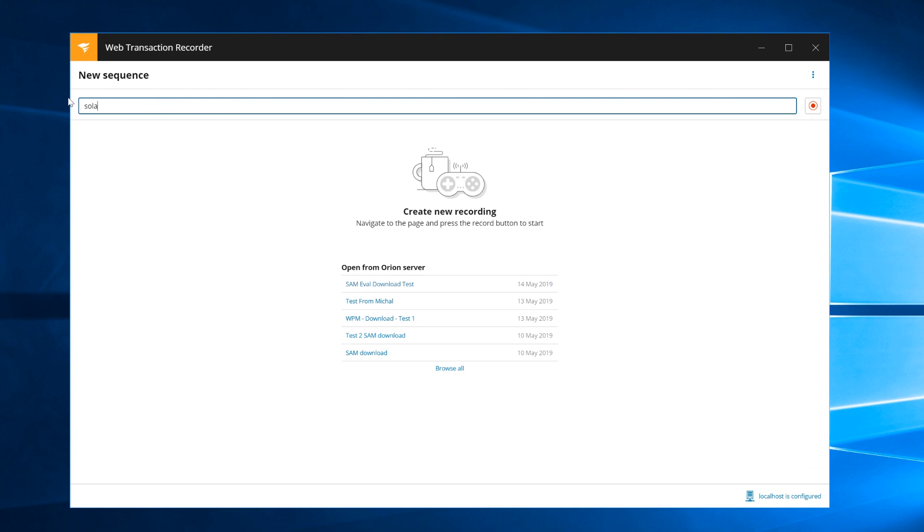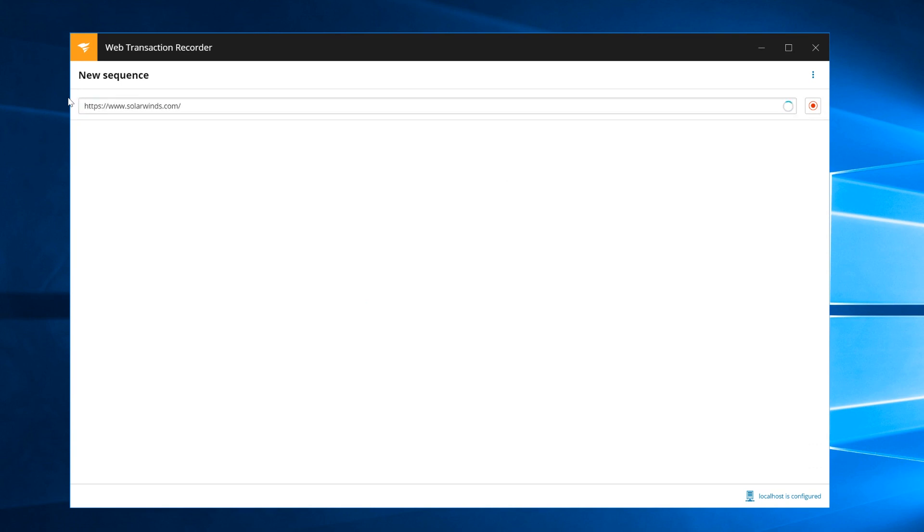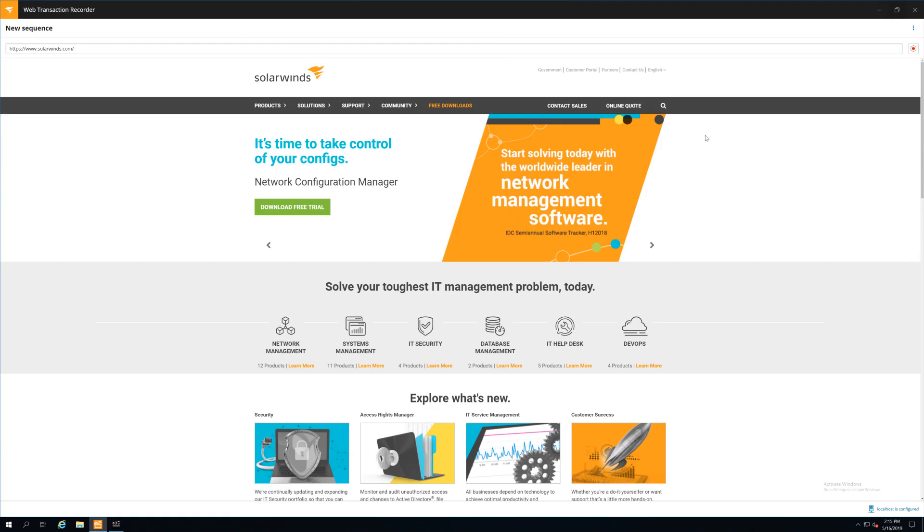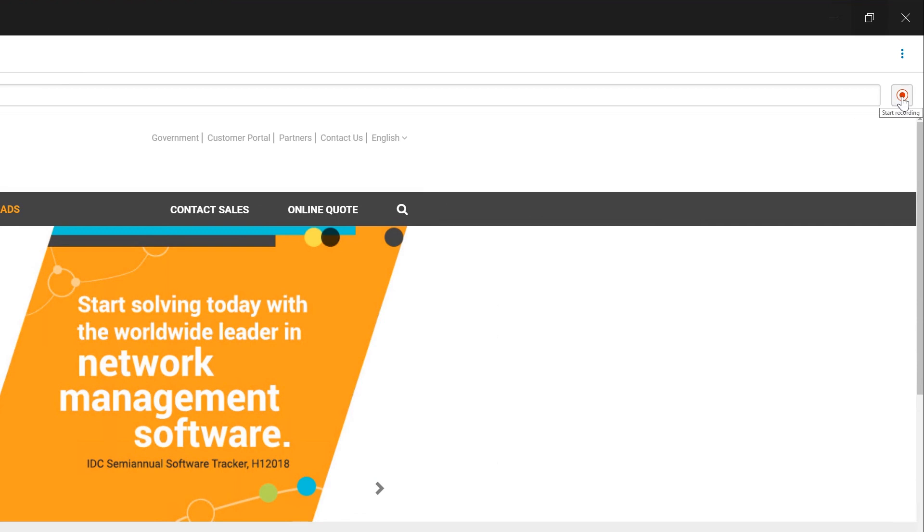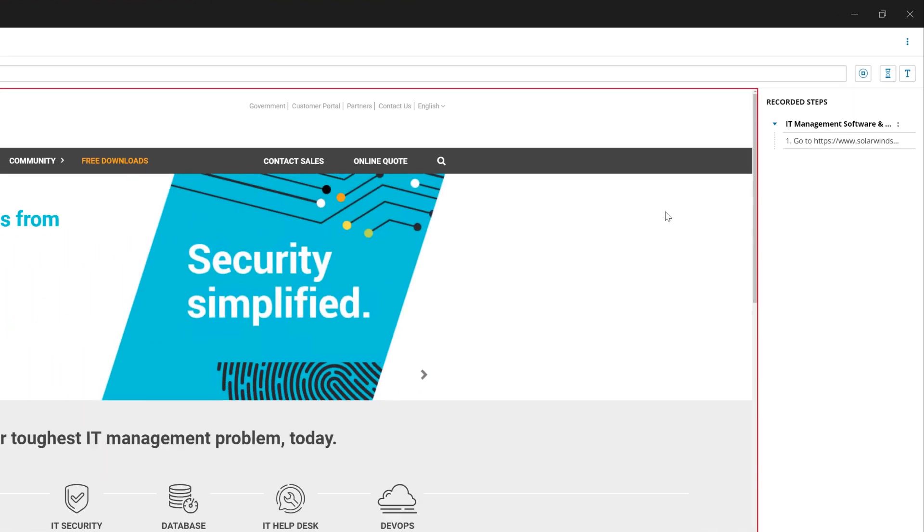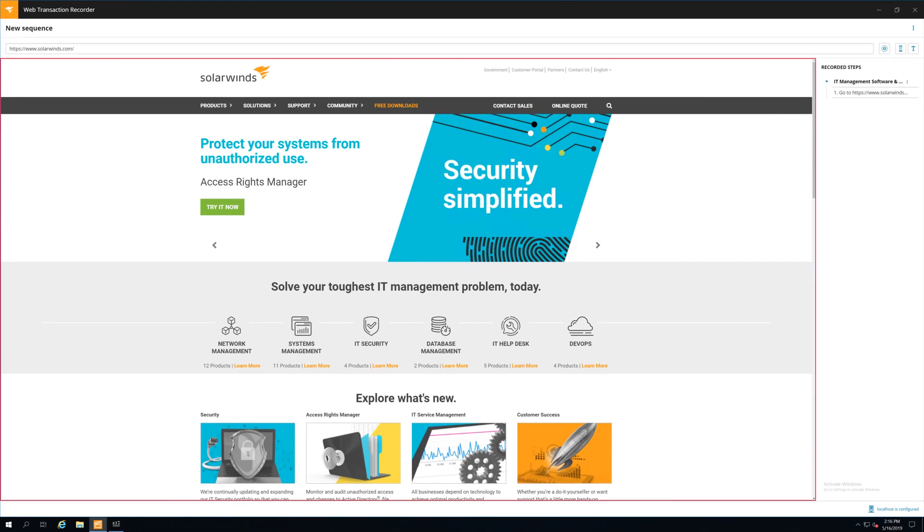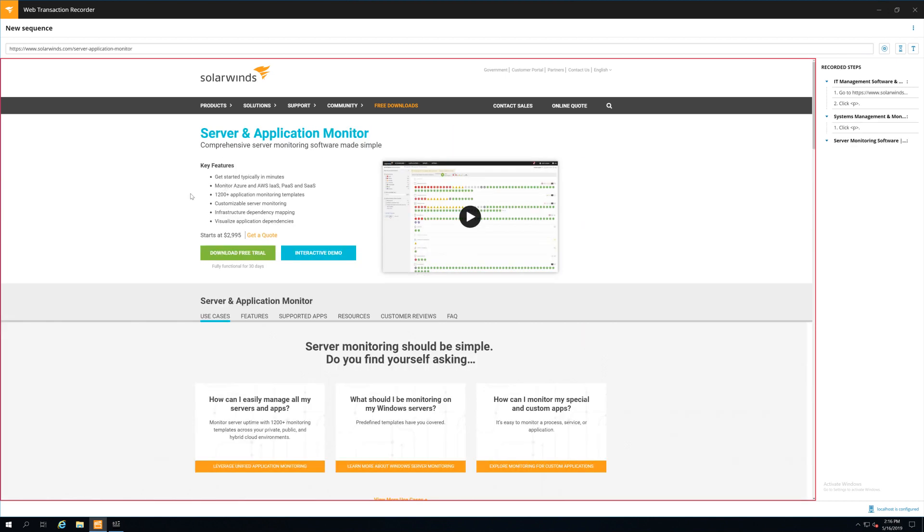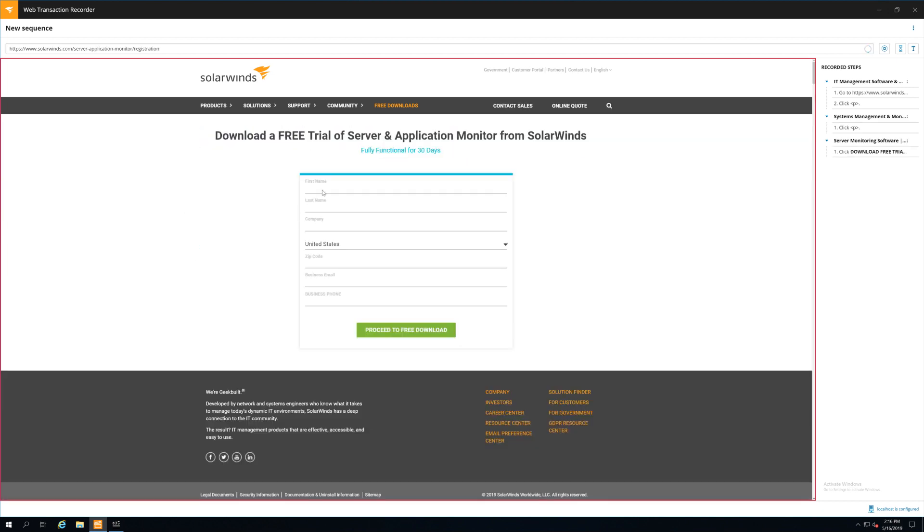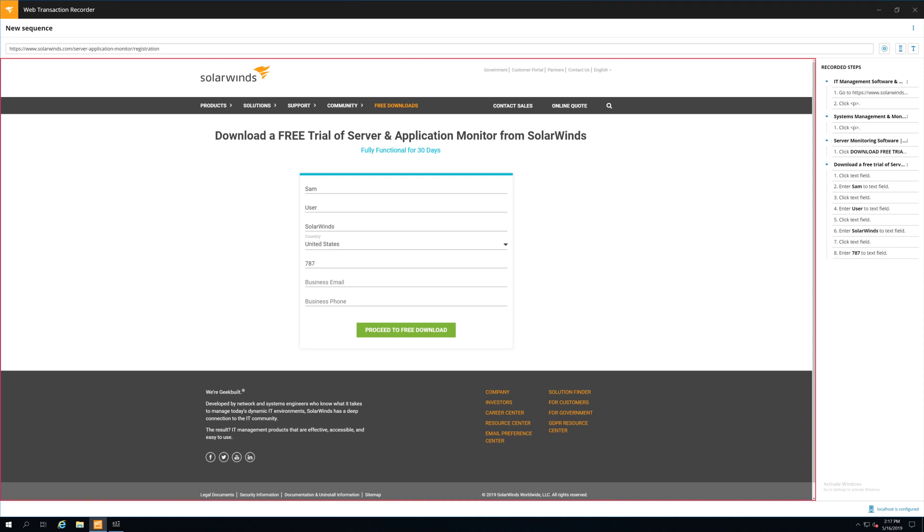Simply enter the website you want to monitor, then go to the page where you want to start recording. Once you're ready, hit record. Now navigate through the pages to complete the steps of the transaction just like a user would. In this example, we're going to create the path that an end user might take to download a trial version of Server & Application Monitor.